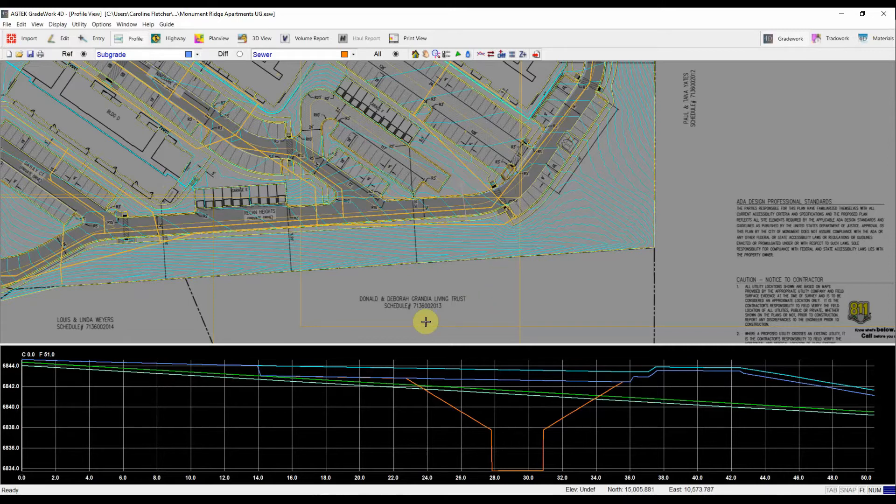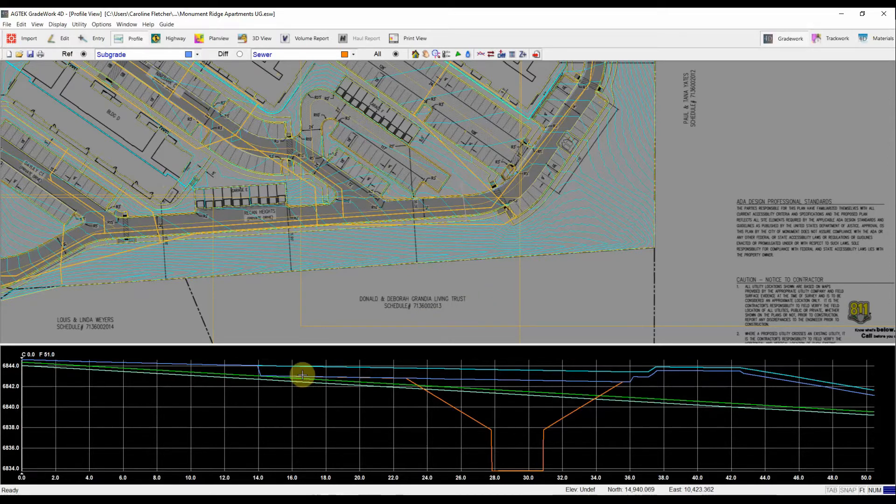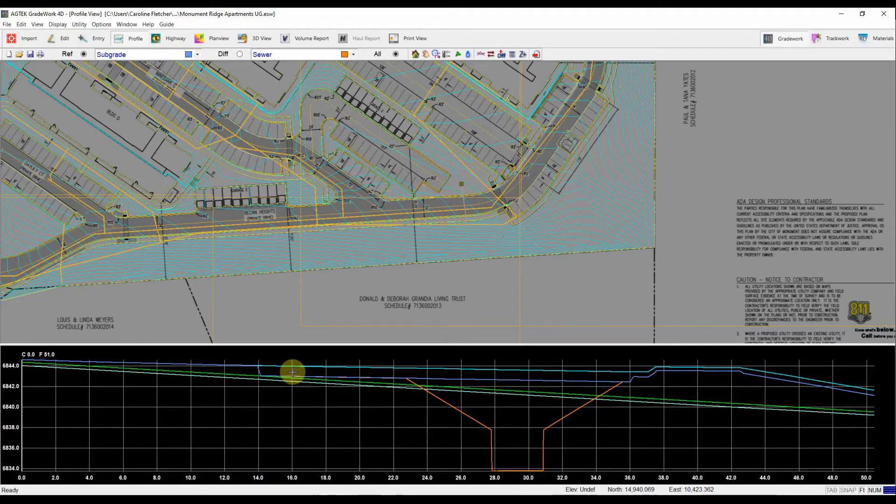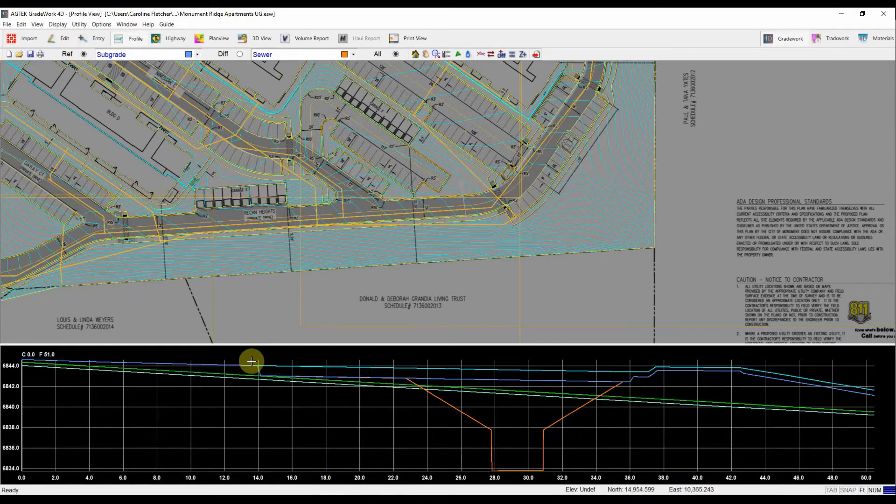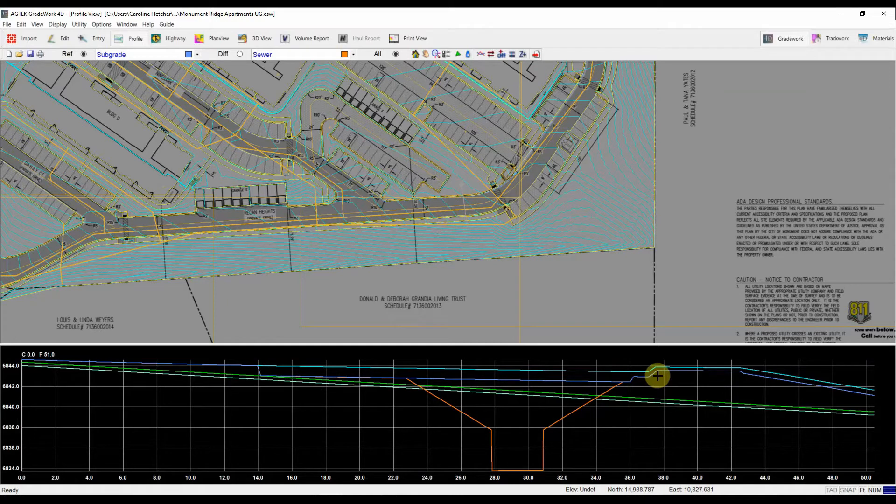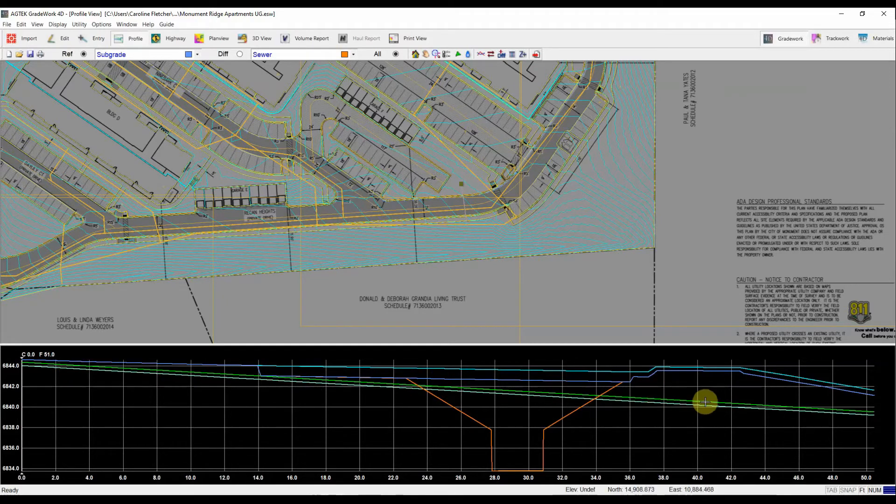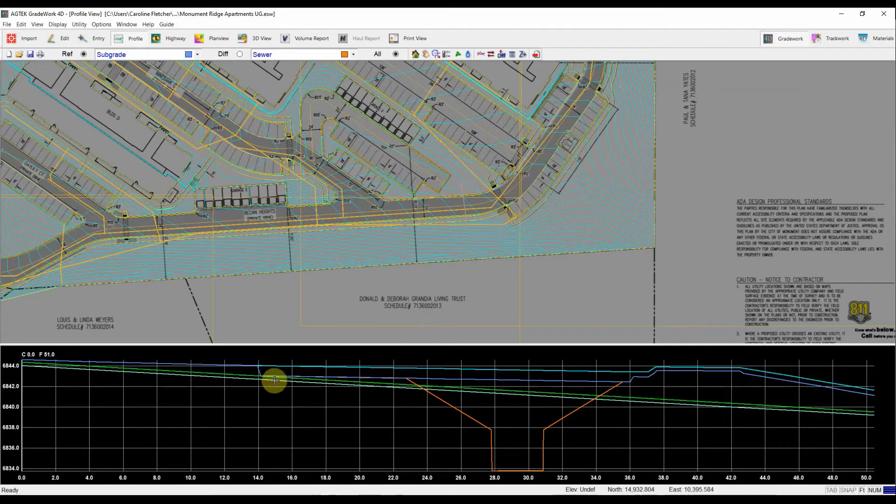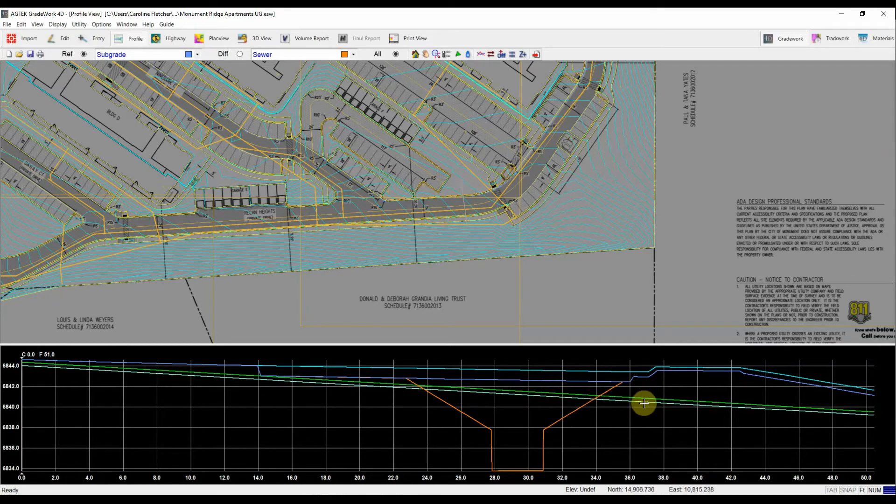So then down here, we can look at all of our different surfaces that we've built into the job. We've got our design in light blue, the subgrade just beneath it. You can see where that road's cut in. Here's the existing surface in light green, that kind of lime green color. And then just beneath it is the strip surface.